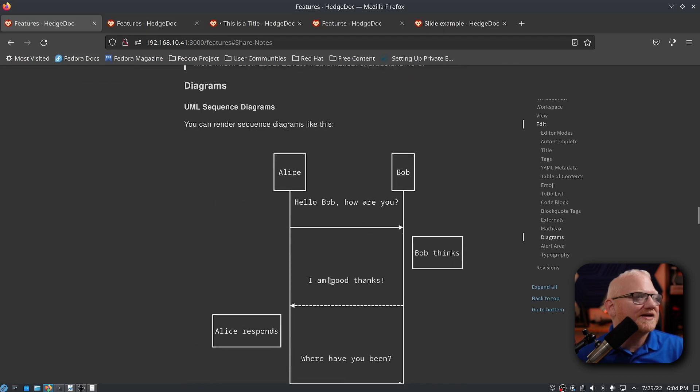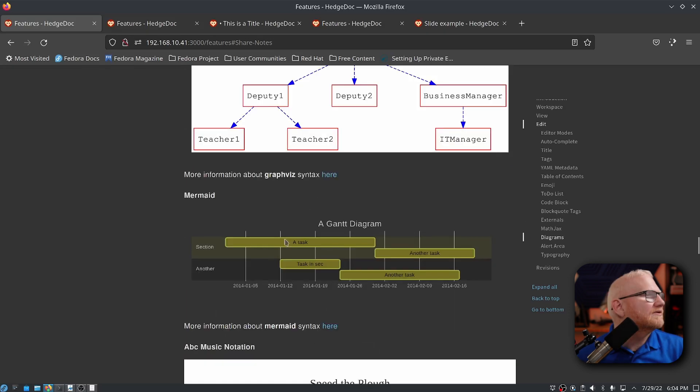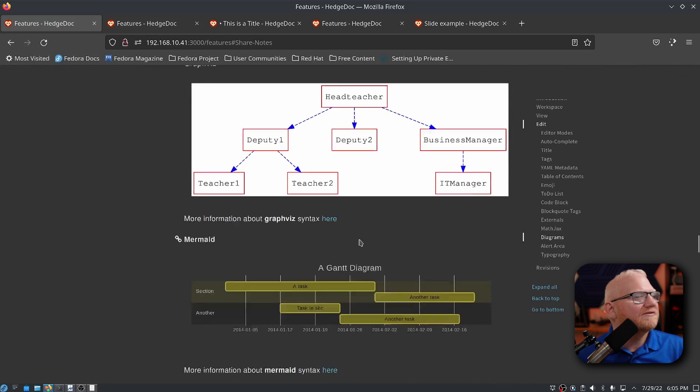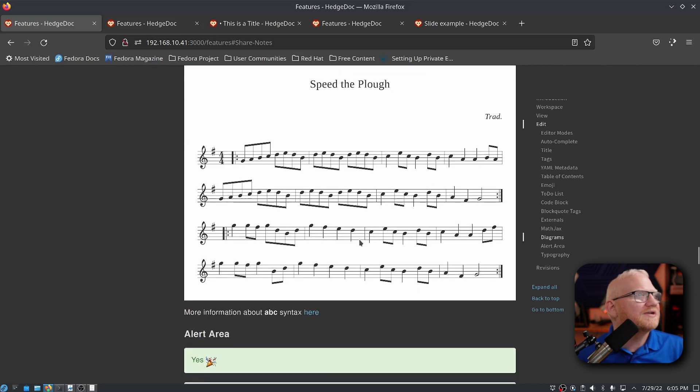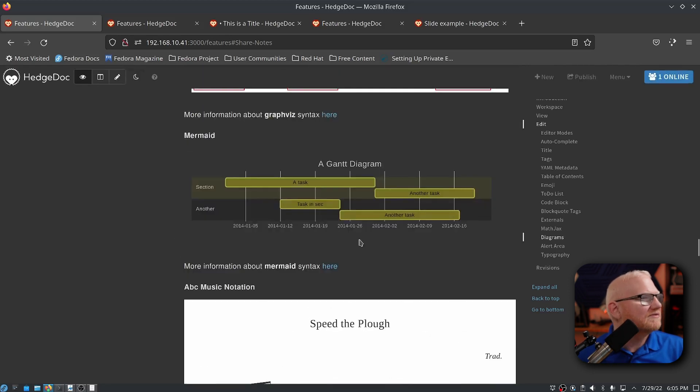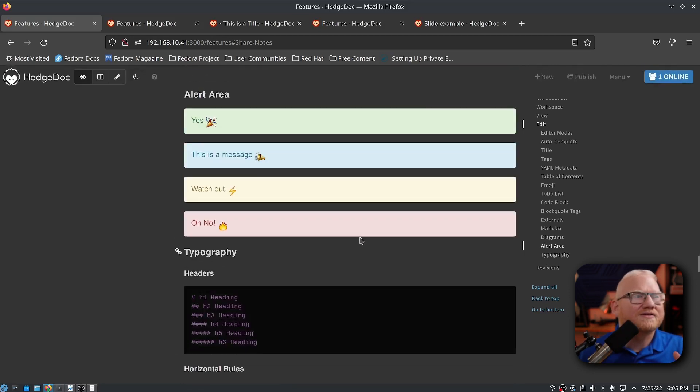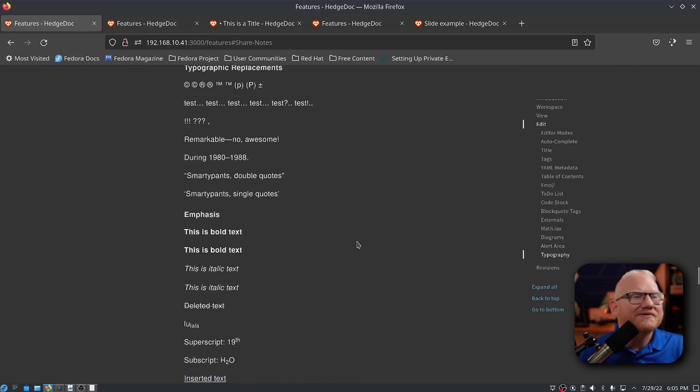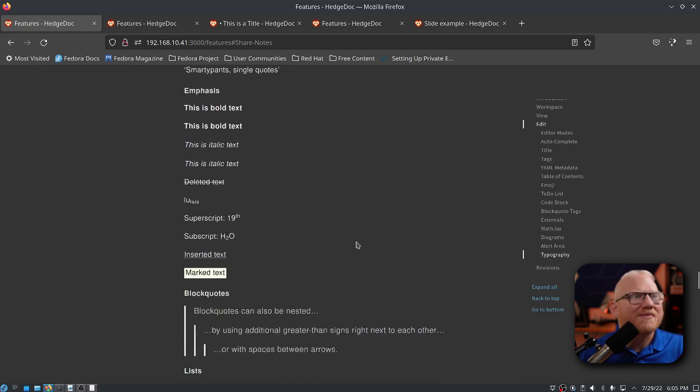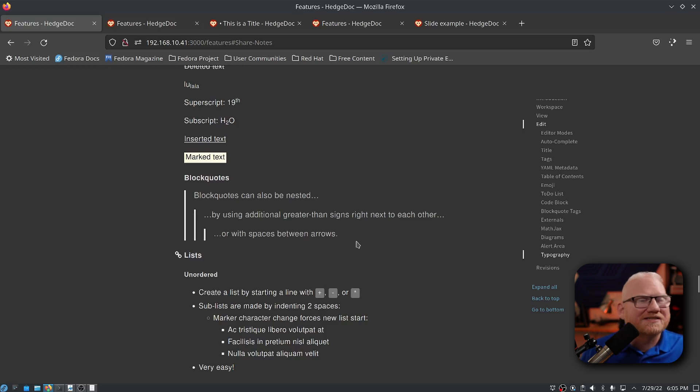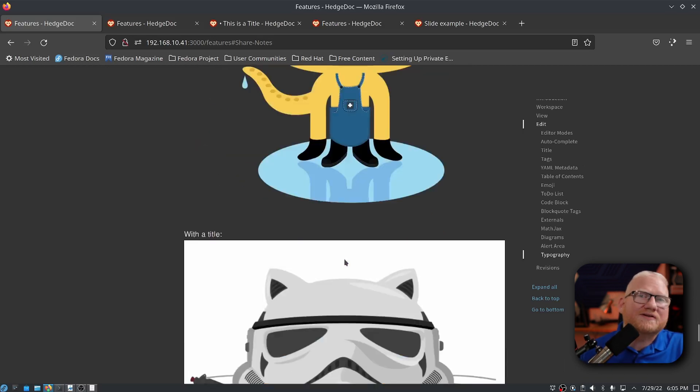You can do UML diagrams. You can do mermaid charts. There are so many things. Music. So many things that you can do in this. I was very surprised at just the sheer amount of different options you had to get the information you needed together. This was all really cool.